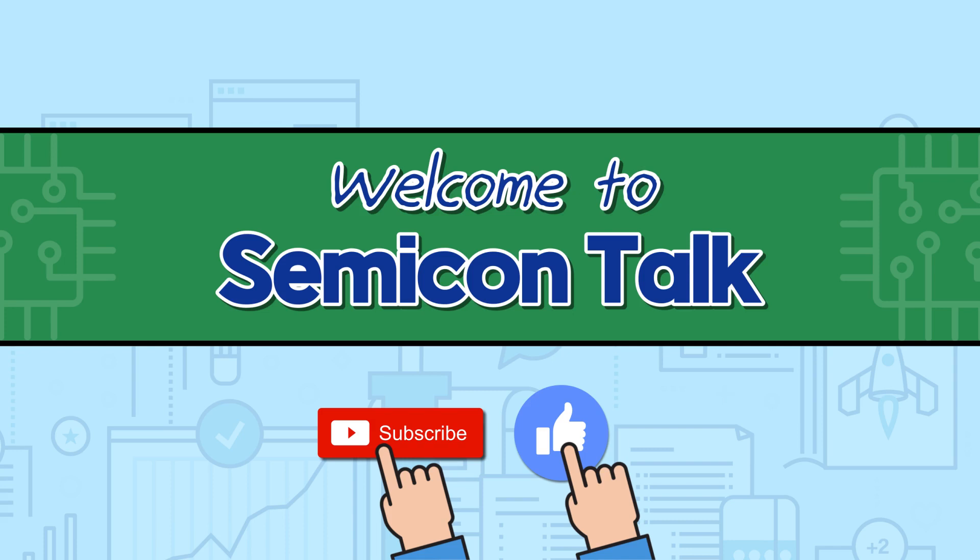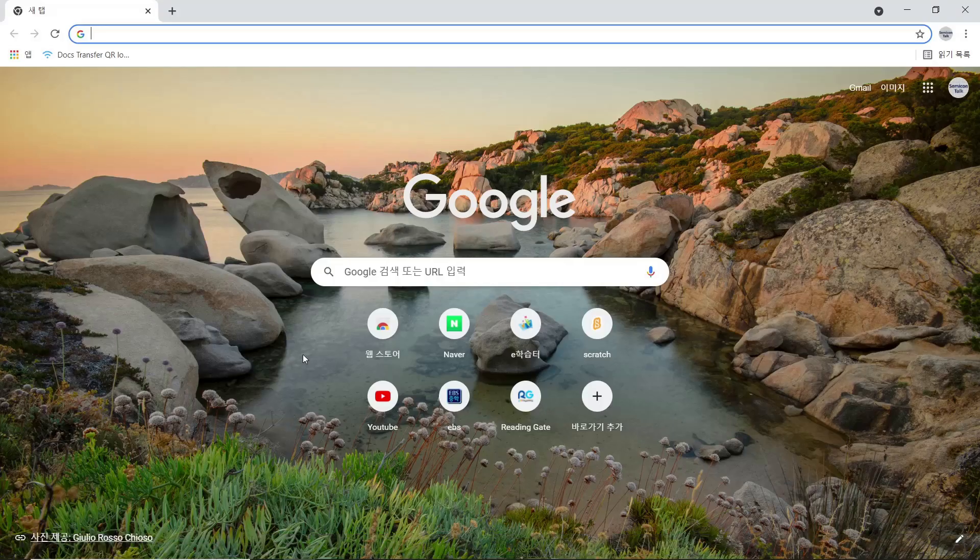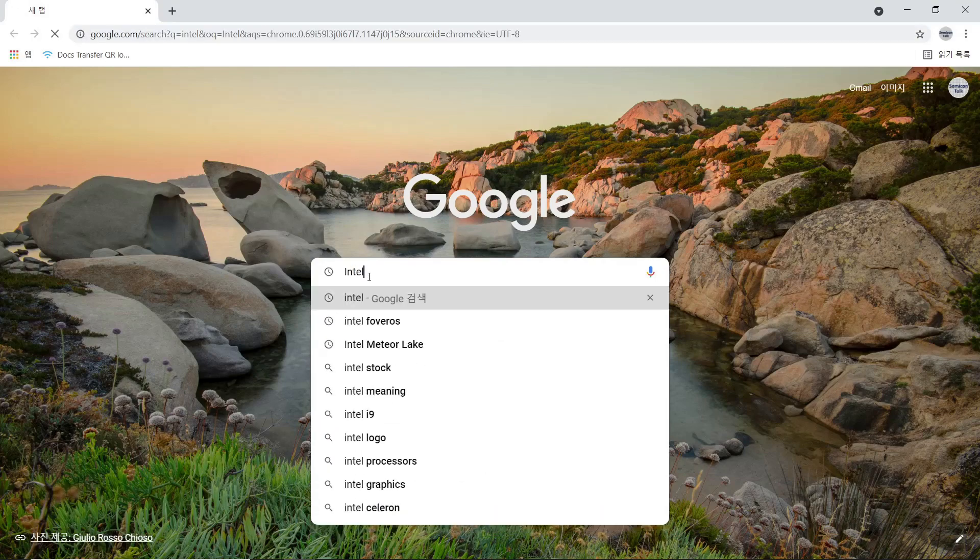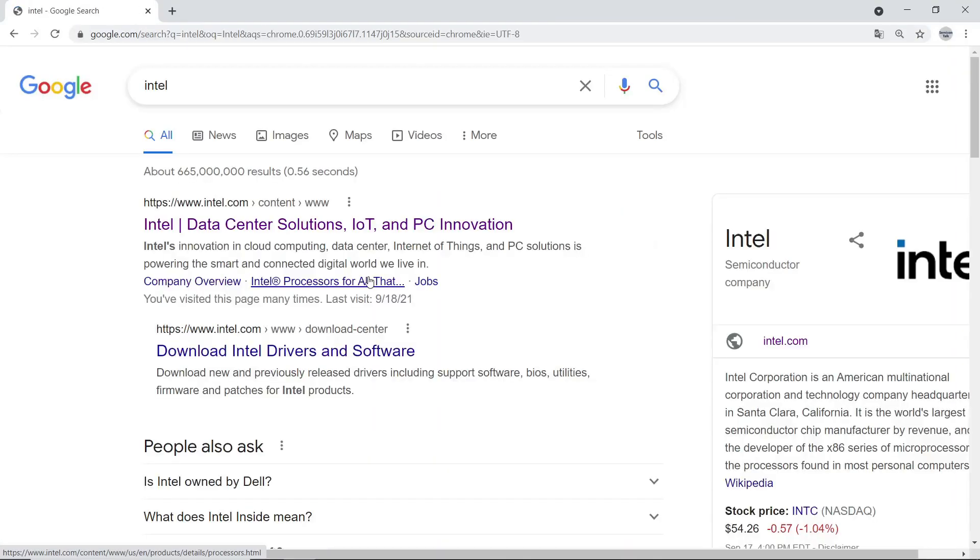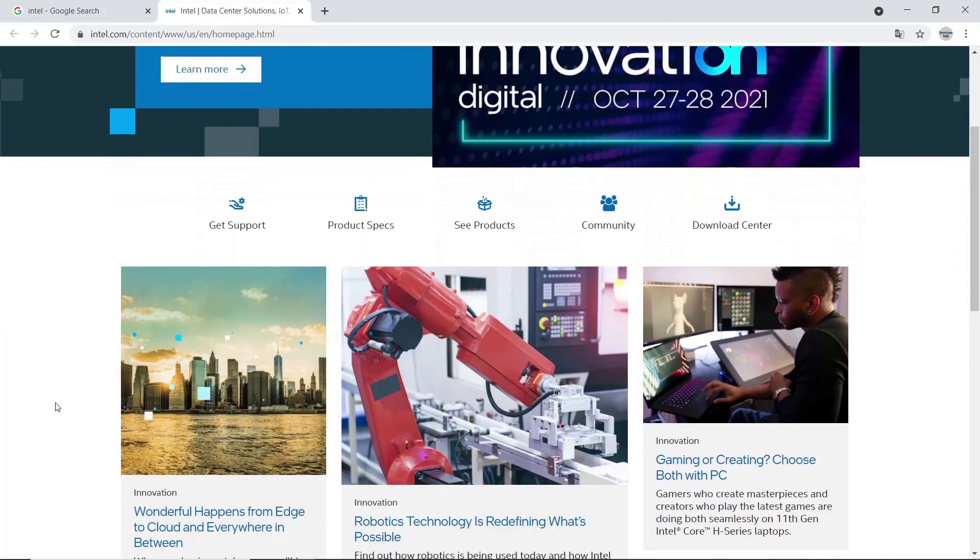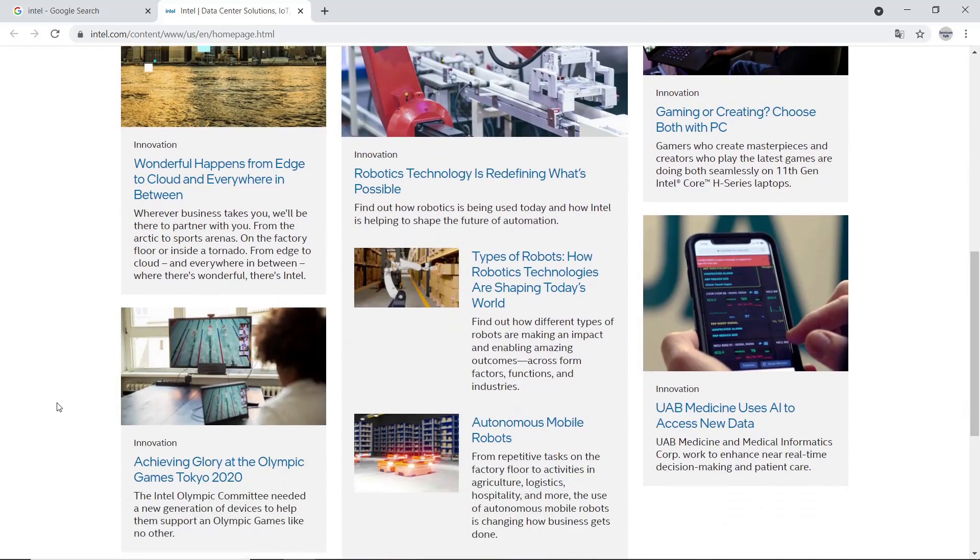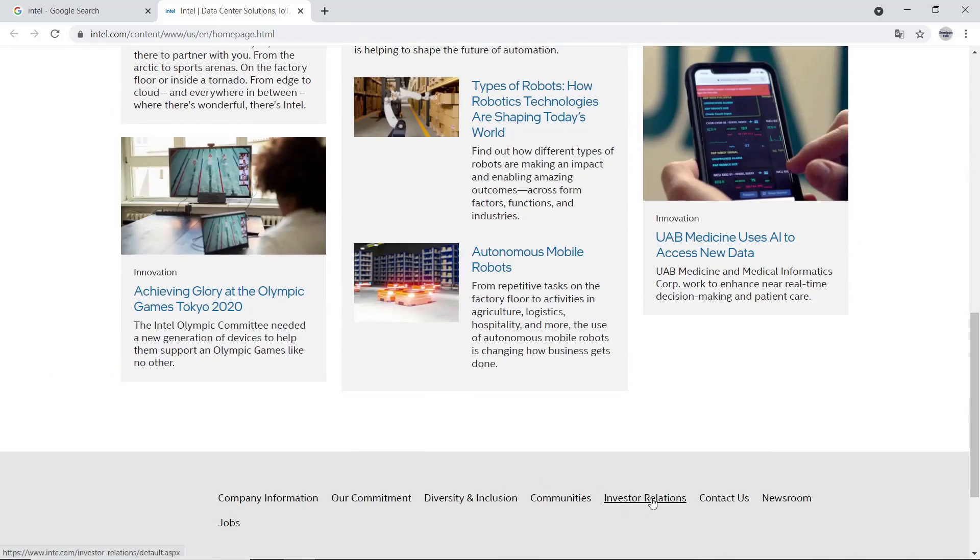To analyze target company, we need to go to their website to gather information. Let's start with Intel. We can search Intel in Google, then visit their website. If you scroll down, we will see investor relations menu at the bottom. Click the menu.